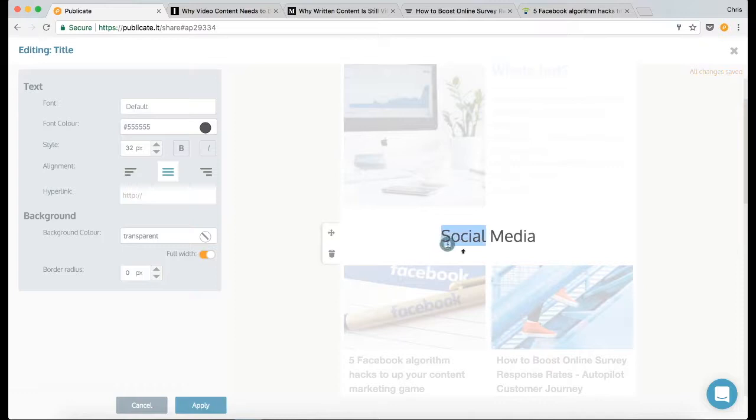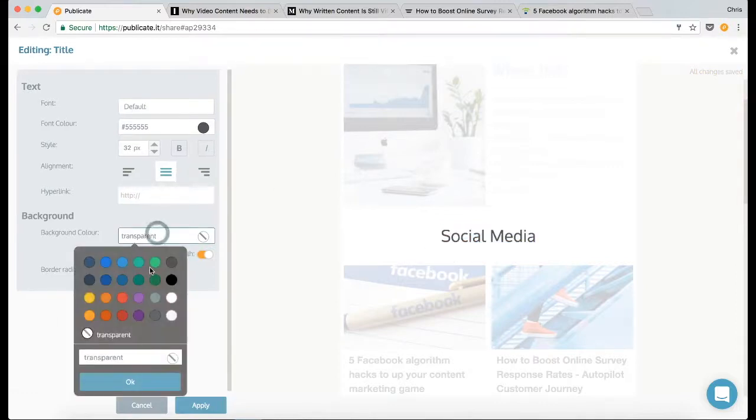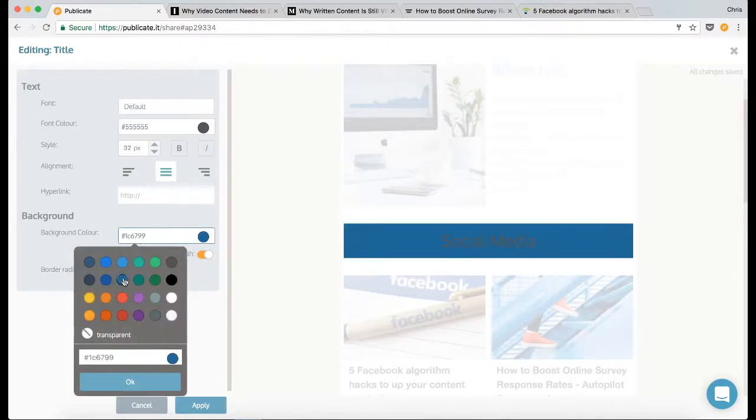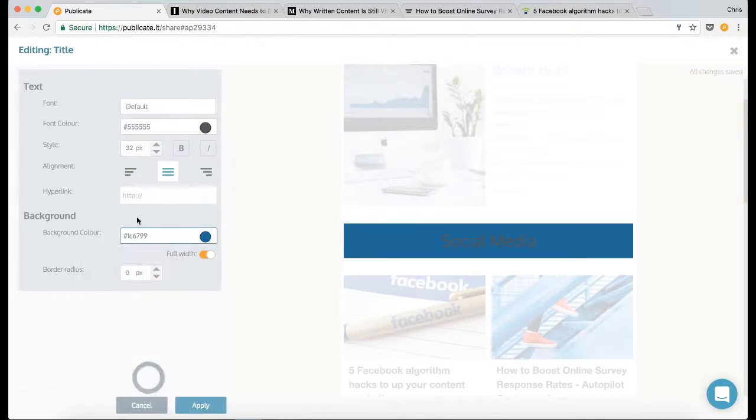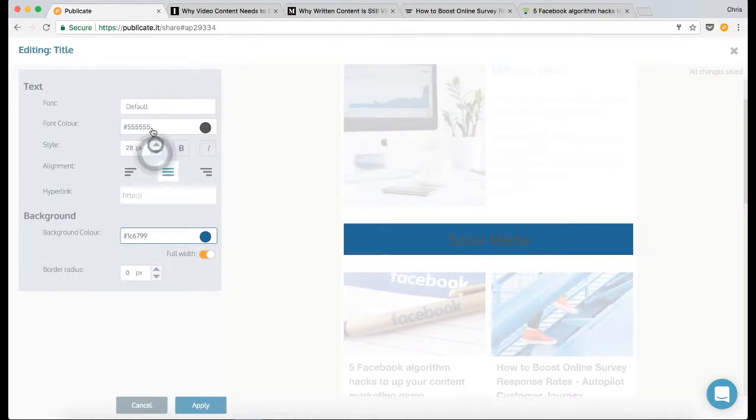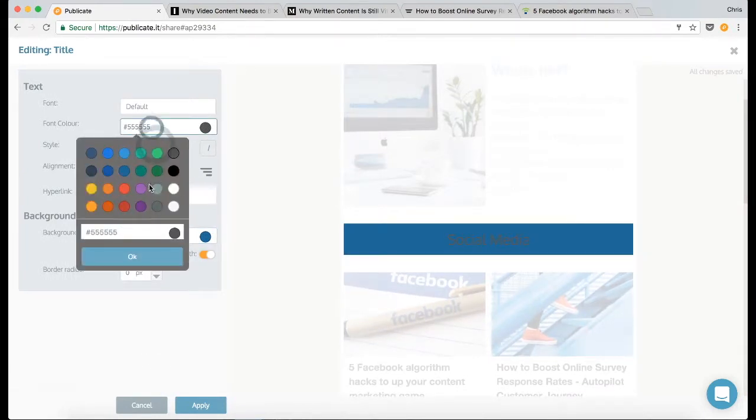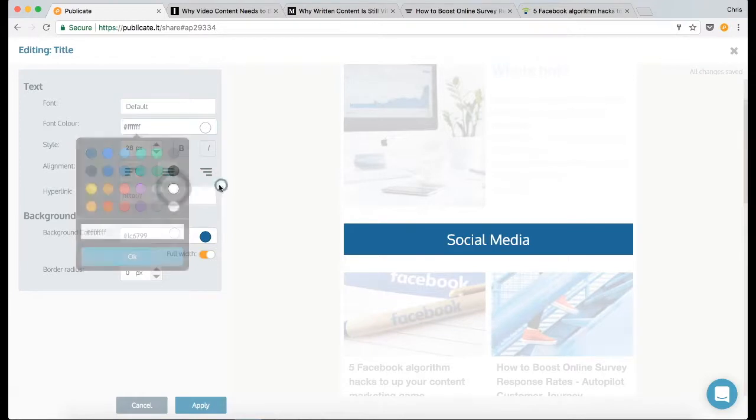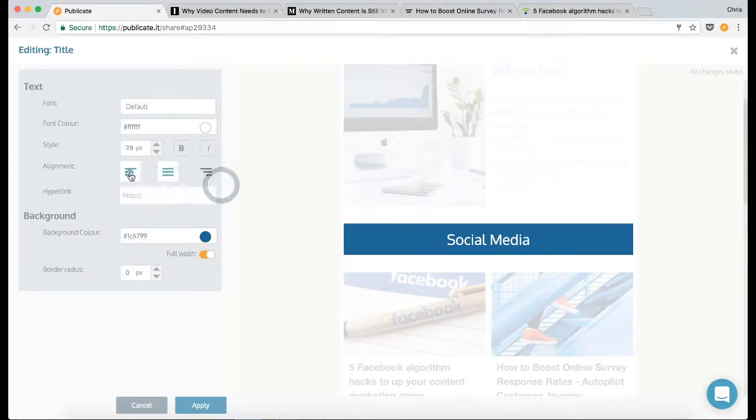And I want to style that, so let's make this background the same blue that I've been using previously. Let's make it 28 pixels. The text can be white, and actually I want the text left aligned. There we go.